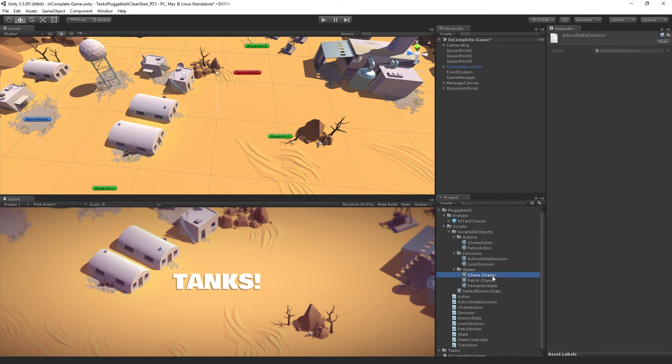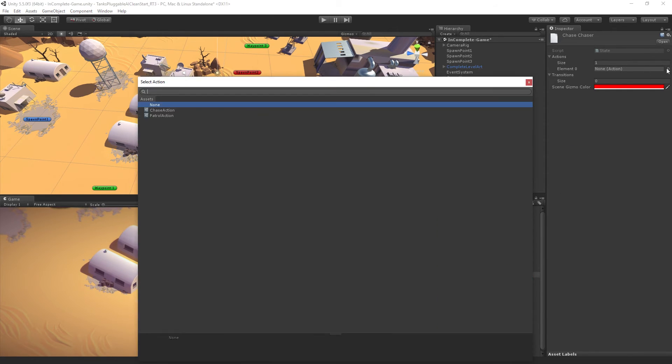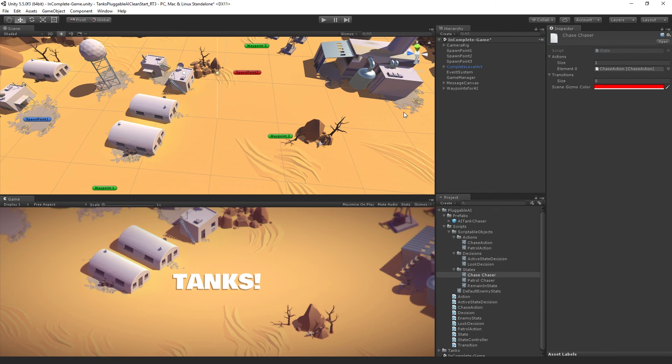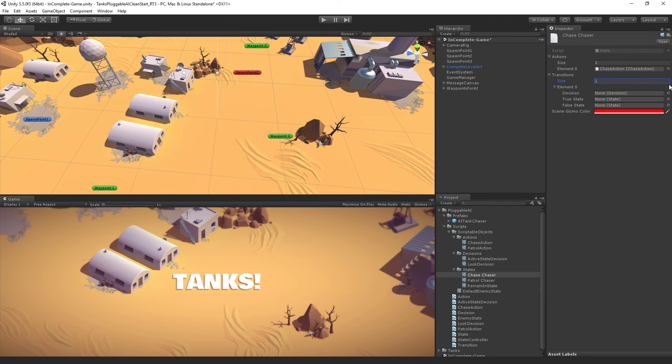Go to chase chaser. Click on the actions. We can now choose from our list of actions. We're going to choose chase action. And in transitions, we're going to add one.